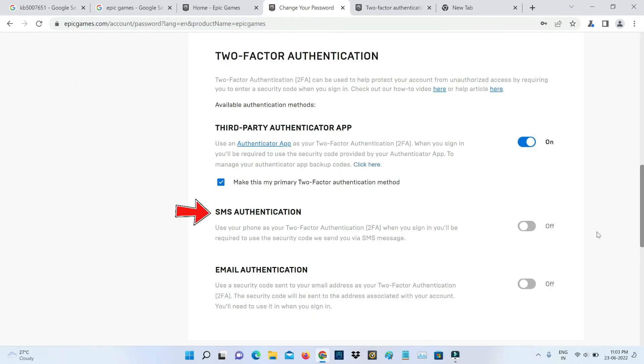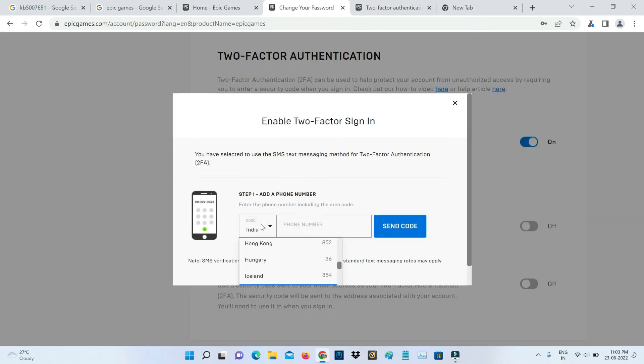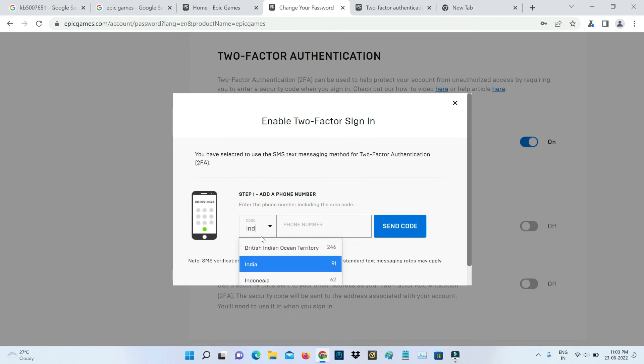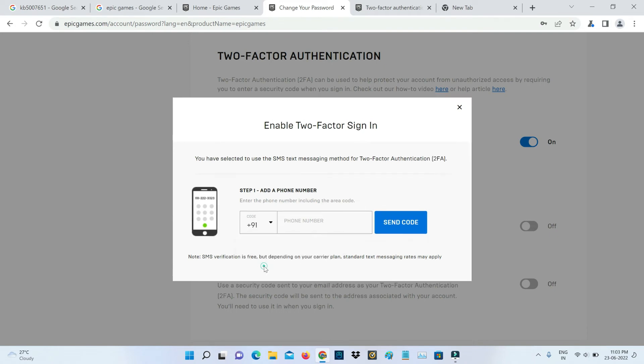The next method is SMS verification. Just click to turn on, select your country, and also put your mobile number. Click on send code.